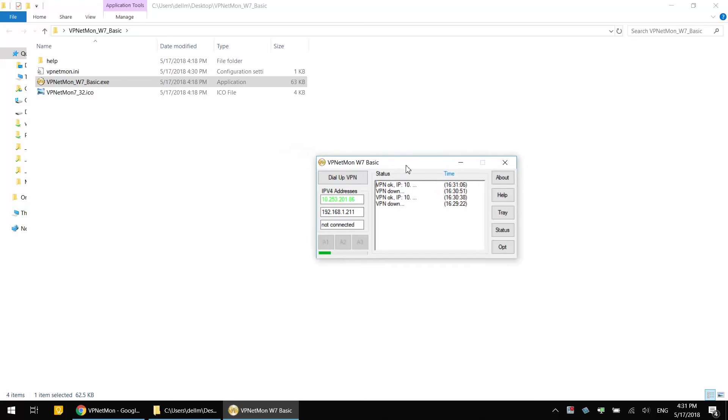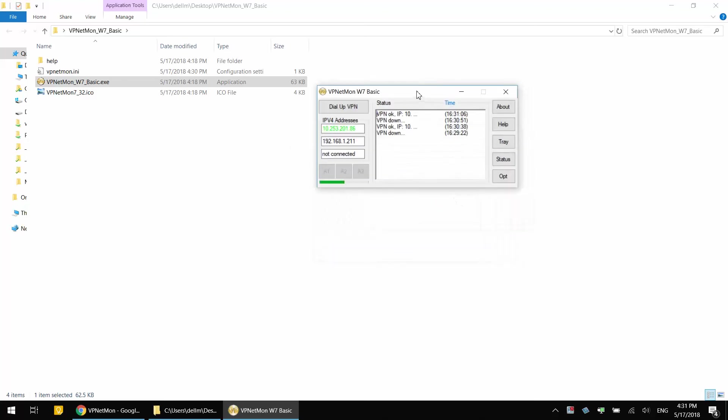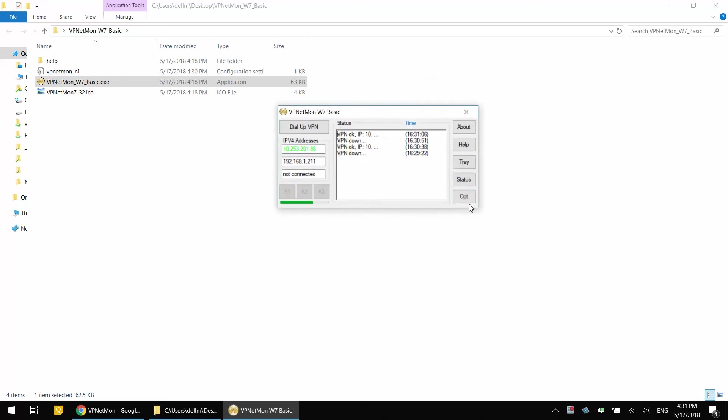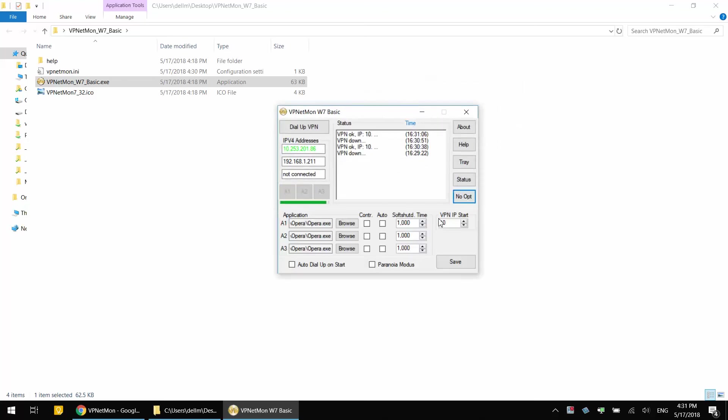Now our next thing is configuring Google Chrome, or for your case it could be something else, to be automatically shut down once the VPN goes down. For that we have to click Browse and select the location of the executable file that runs your program.